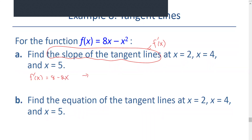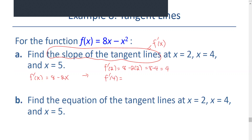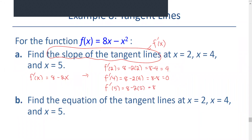Next, we evaluate the slope at each x value. f prime at 2 equals 8 minus 2 times 2, which is 8 minus 4, or 4. f prime at 4 equals 8 minus 2 times 4, or 8 minus 8, or 0. And f prime at 5 equals 8 minus 2 times 5, or 8 minus 10, or negative 2.